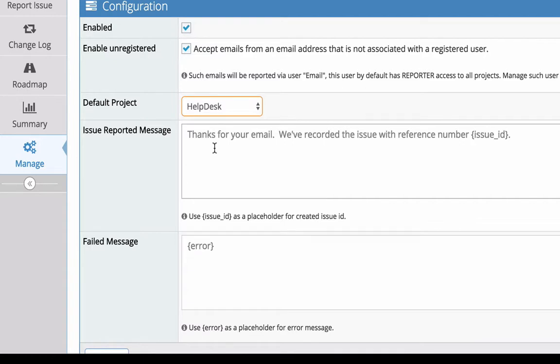The issue reported message is content for the automated reply on issue creation. You can see here that you can utilize the issue ID placeholder to include that information.